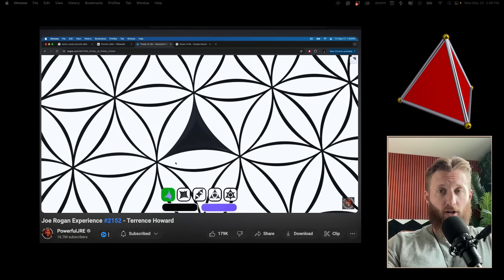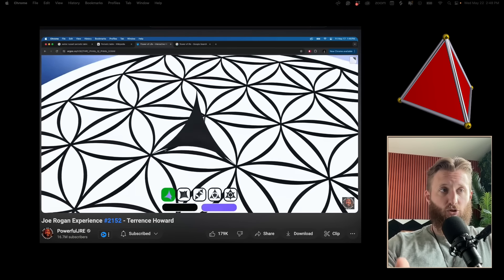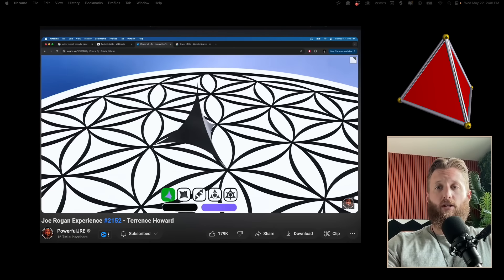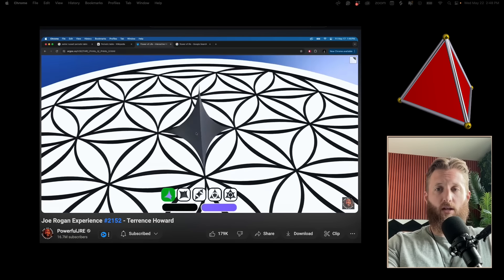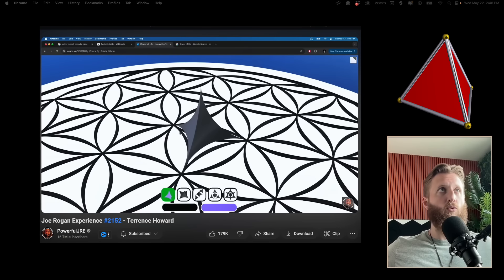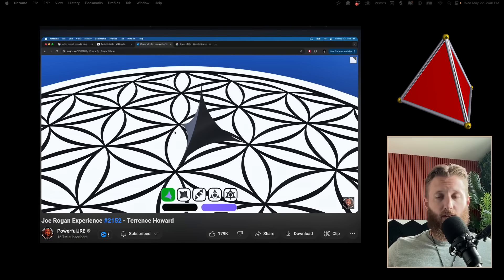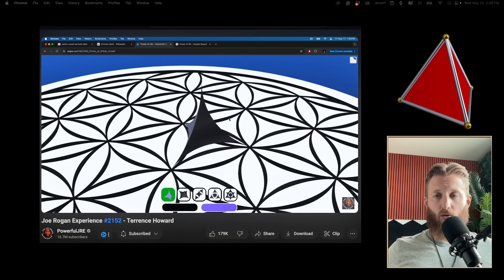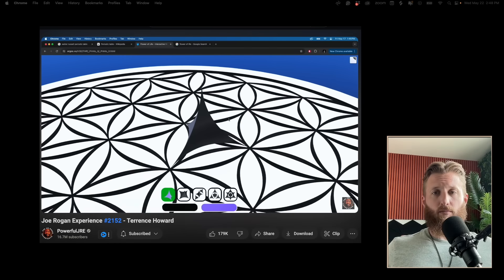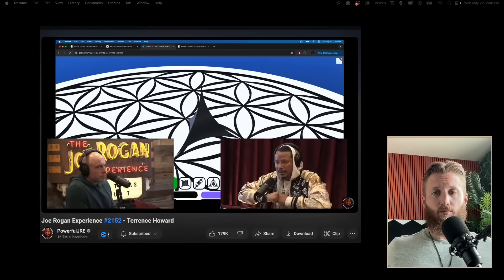Terrence uses the flower of life when explaining the tetrians. The tetrian is a form of the tetrahedron. The tetrahedron is the platonic solid of the tetrian, which I cover extensively in Geometrics. It's very useful. In the Rogan podcast, Terrence mentions how ancient the symbol of the flower of life is.